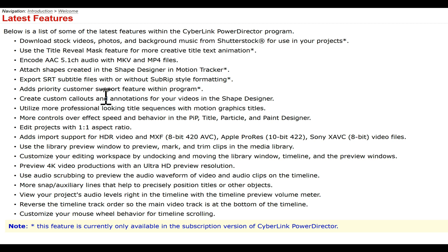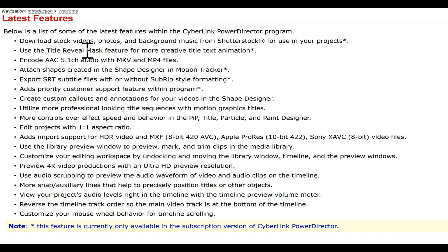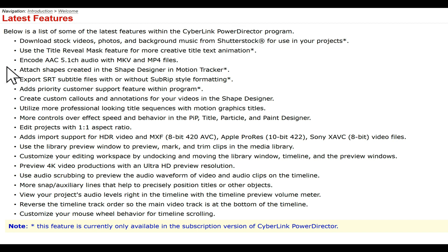PowerDirector 18 has come out with an upgrade. This is only for people that have the subscription 365. They added quite a few toys to it. One of the biggest things people are going to like is they can download stock videos, photos, and backgrounds from Shutterstock. I'm going to talk about this in the end a little bit more so you know what's going on.